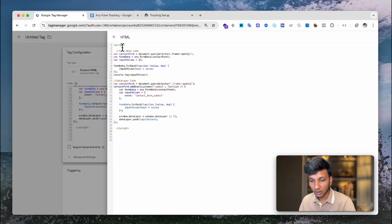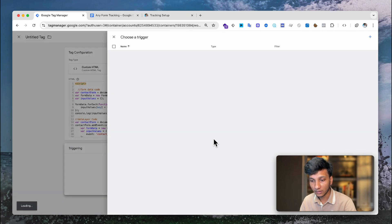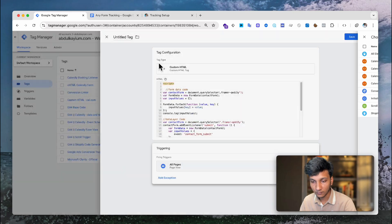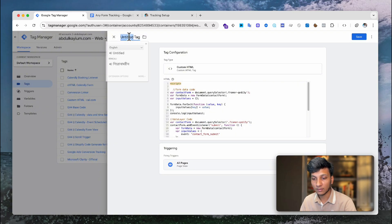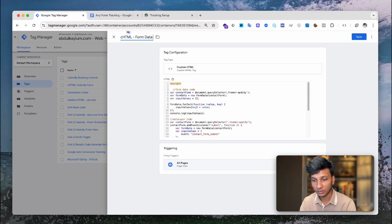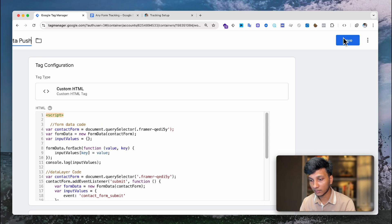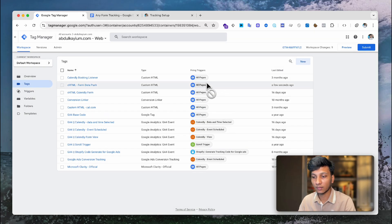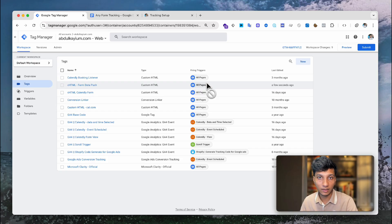Now the code is ready to push the data layer event. For the trigger we choose 'All Pages', then write the tag name — in this case 'Custom HTML Form Data Push' — and click Save. Once saved, it's time to check whether the code pushes the data layer event with the user data.